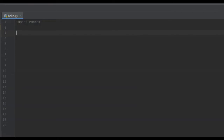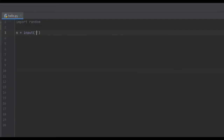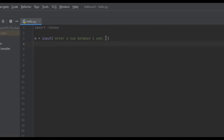We're going to create a variable called n and set it equal to the input. We're going to ask the user to specify the upper bounds of the interval, so we'll say 'enter a number between 1 and' and the user types in the upper bound. From here, we need the computer to pick a random integer between 1 and the upper bounds of the interval that the user specified.